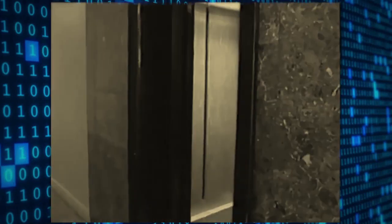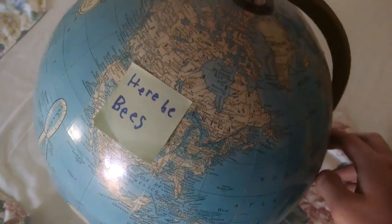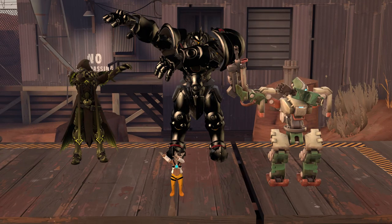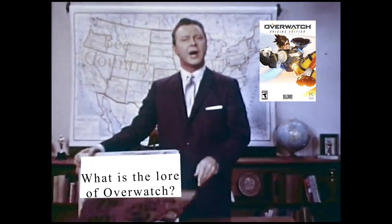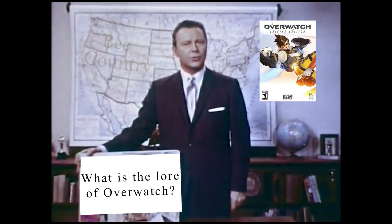The year is 2016. It's been 16 years since the Y2K bug destroyed all electronics. North America has been completely ravaged by killer bees, and absolutely everyone is dabbing. Overwatch is released to rave reviews, but something is bothering some players. What is the lore of Overwatch?